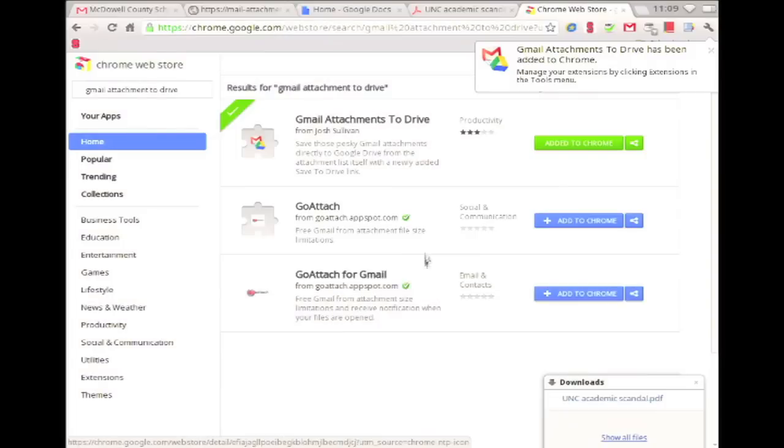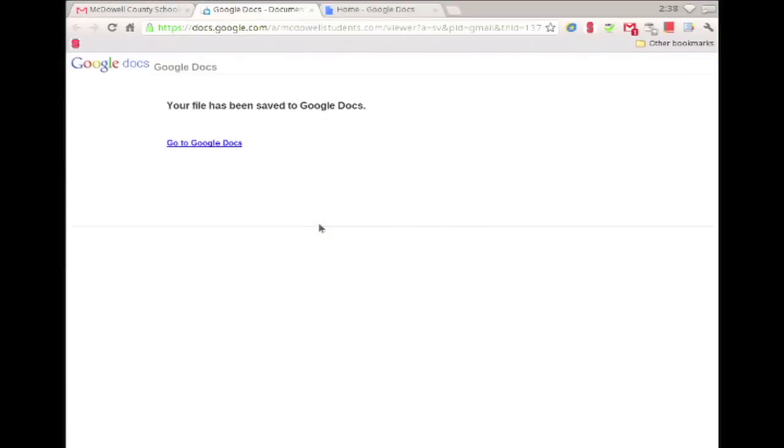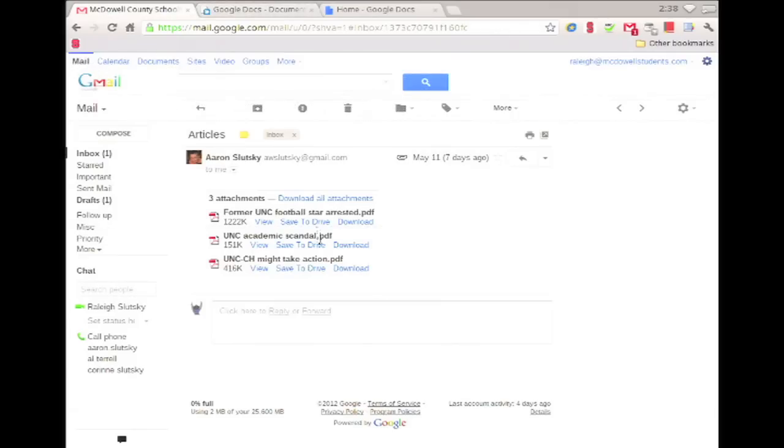Now that the extension has been installed, I'm going back to my email with all the PDFs. In between view and download, I now have an option to save to Drive. Just click it and the file will automatically be saved to Google Drive.